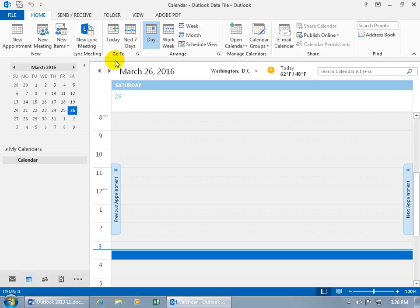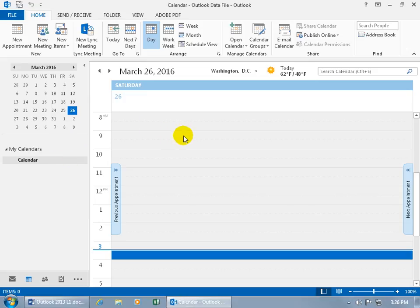Of course, up at the top, you've got the ribbon, the commands, then over the left-hand side, you have the navigation pane that where you navigate over here, will update over in the main view here. So, today's date, and you've got it in day, so for the entire day of that day, March 26th, you can see up there, March 26th.